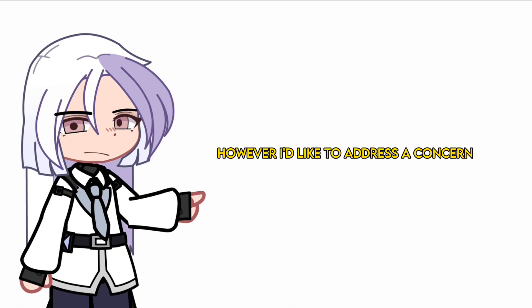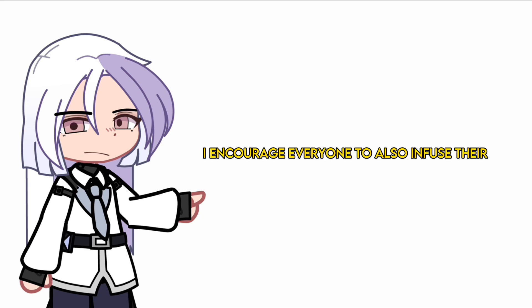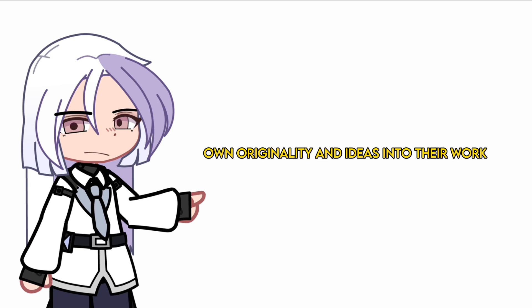However, I'd like to address a concern. While it's fine to have some similarities inspired by my videos, I encourage everyone to also infuse their own originality and ideas into their work.